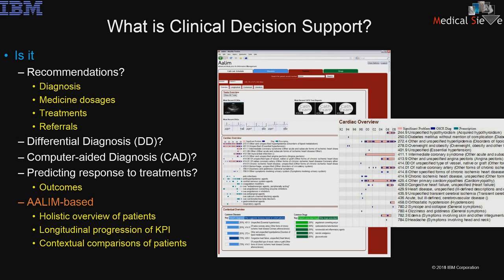We came to clinical decision support from a slightly different perspective. When we started this work, it was to look at offering recommendations, but when we experimented with actual clients, we found they were not necessarily interested in recommendations first. What they wanted was the ability to do a holistic overview of patients — a summarized perspective of cardiac conditions over the last 16 years of a patient's clinical history. This started in a project called ALUM, which also introduced the notion of patient similarity.